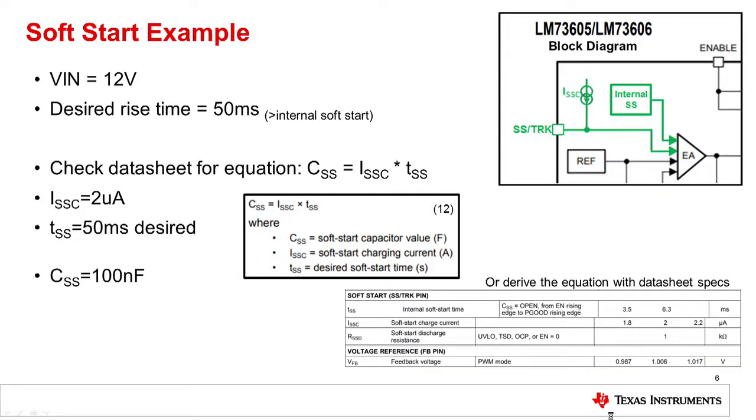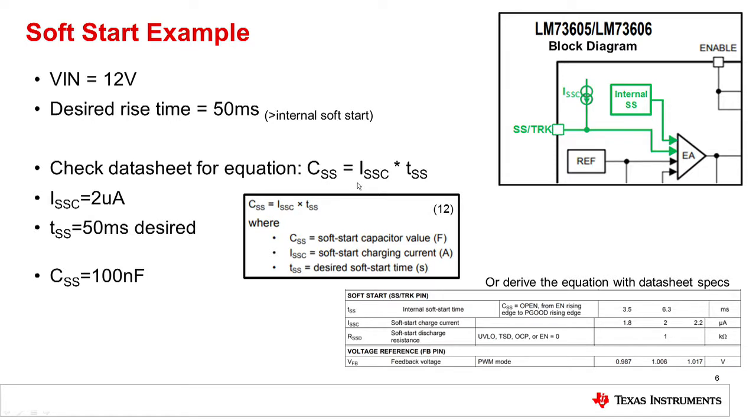Here you can see an example of calculating the capacitance needed for an external soft start design. And this is an example using the LM573605. You can check the data sheet and find the equation: C_soft_start equals the soft start charging current times the desired time. This value, the I_SS_CHG, will be found in the data sheet and you can see here from the EC table where you would find this.